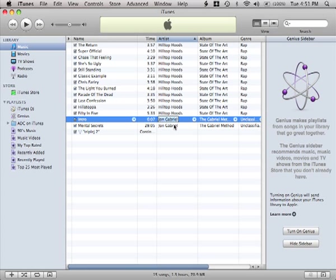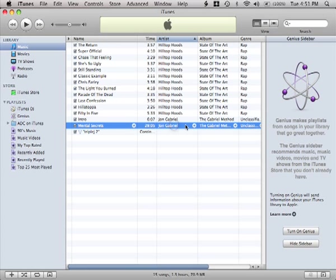These two tracks are the ones I want to burn to my CD. To burn a new CD, you must first create a new playlist.